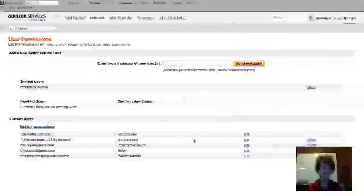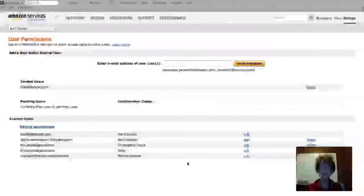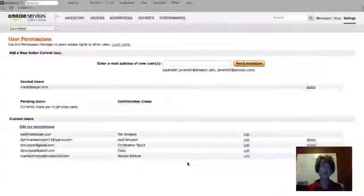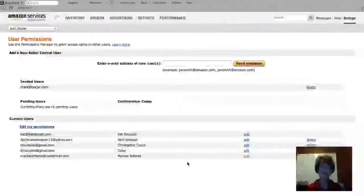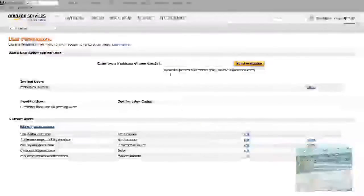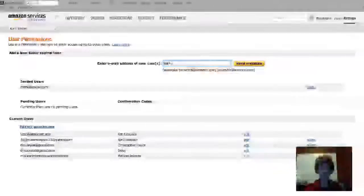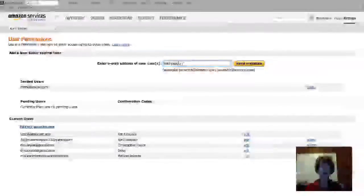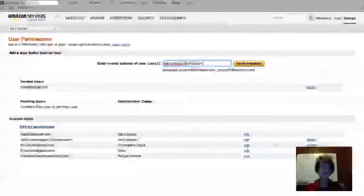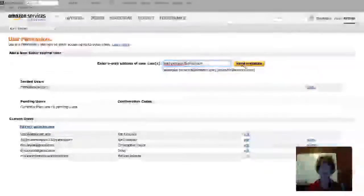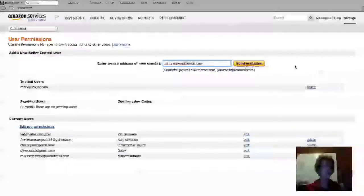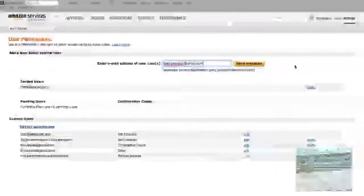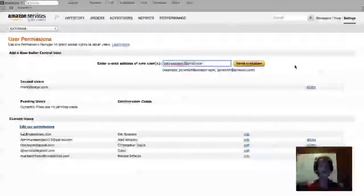As you can see on my account, I have several users that are able to log in and do certain things. To add a new user, simply go up here and type in an email address of whoever you want to add, then click Send the Invitation.